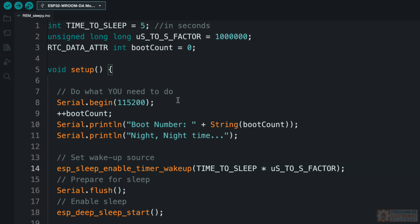So the other thing I did is I wanted to add some code just to demonstrate, hey, what are we doing? And I'm not really doing much. I'm starting serial communication and then I'm incrementing boot count. So this value, boot count, I want to basically say, how many times have we woken up? Like I plugged my ESP32 into power and then I want to know how many times has it rebooted—woken up from sleep essentially.